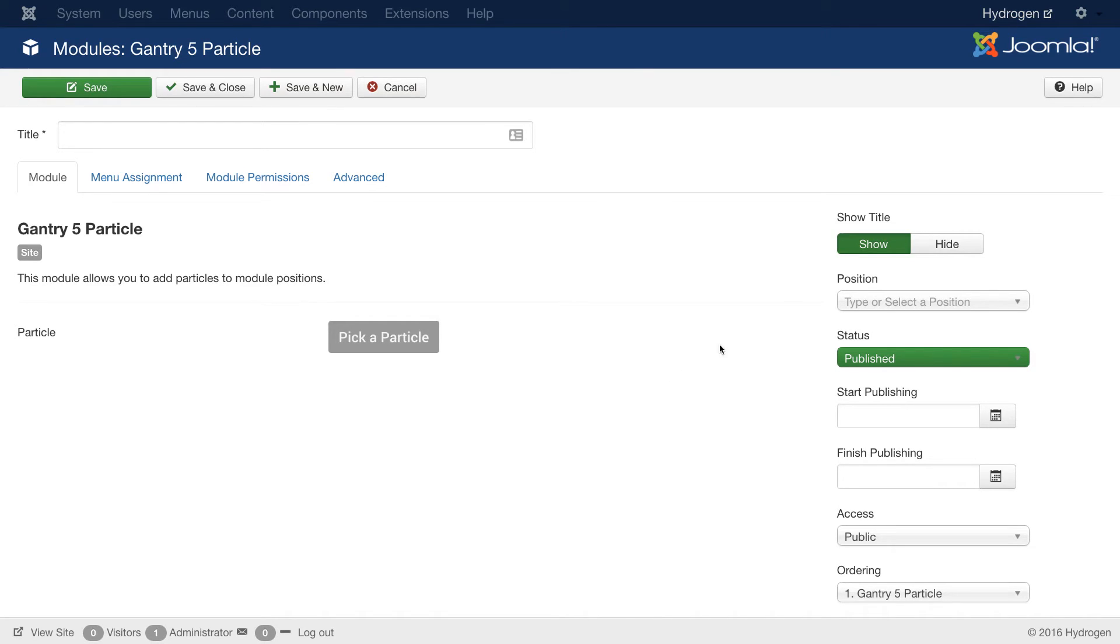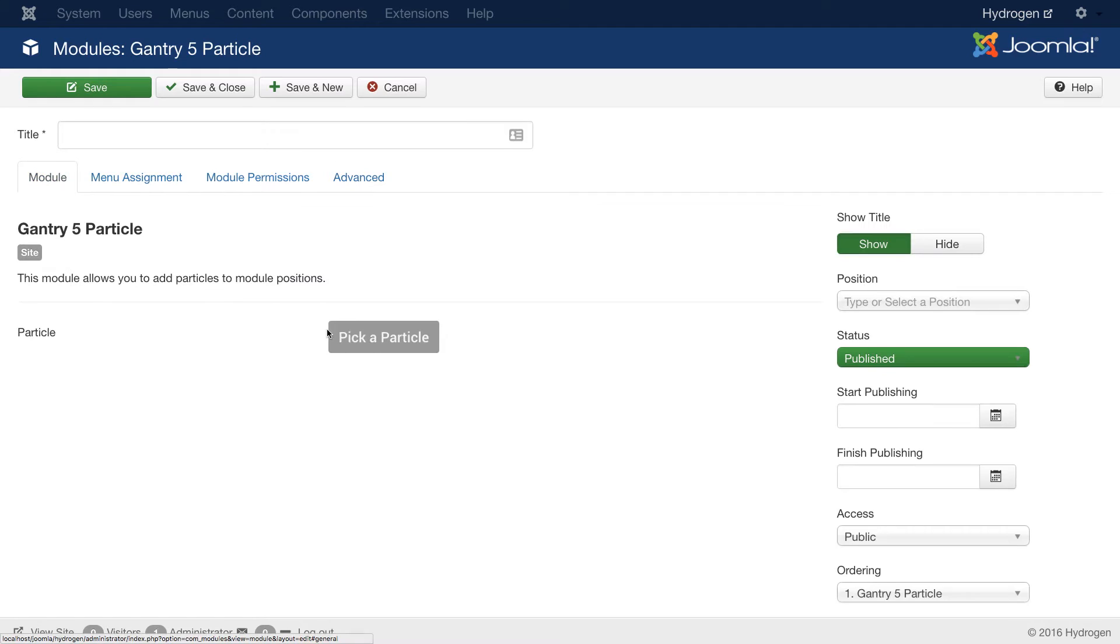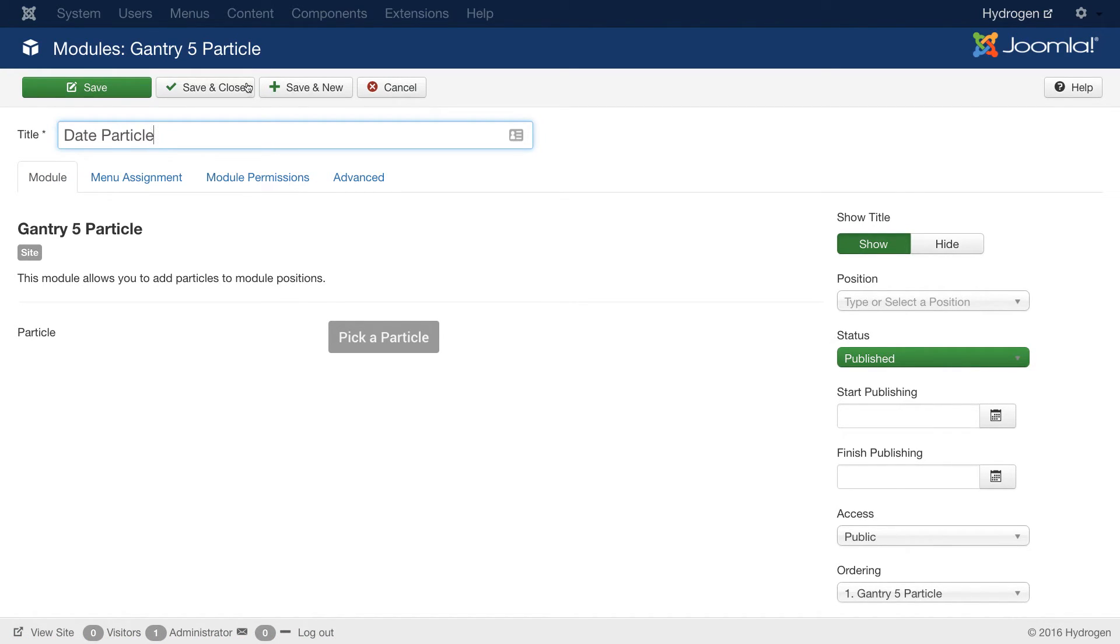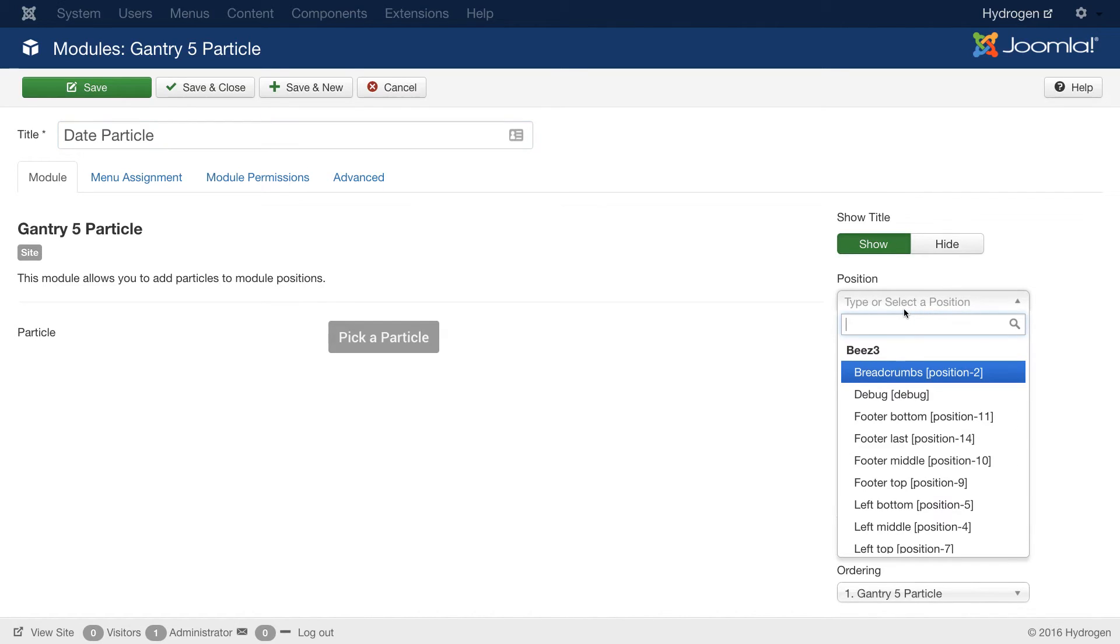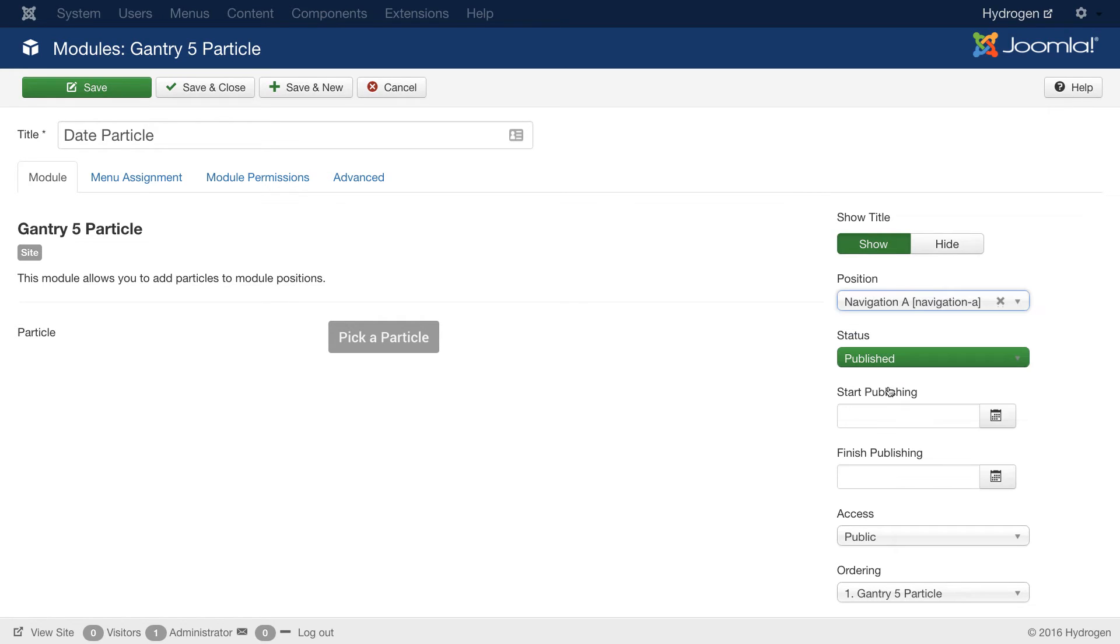And from here, you can do everything you normally would be able to do with a standard module. You can give it a name. I'm going to give it the name of date particle. Under position, I will search for and find that Navigation A position that I created earlier and assign it.